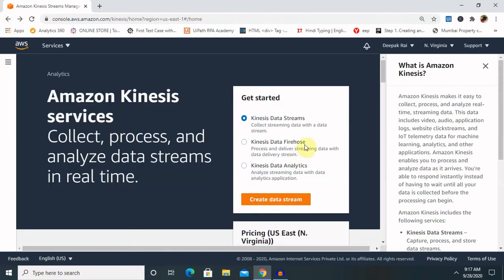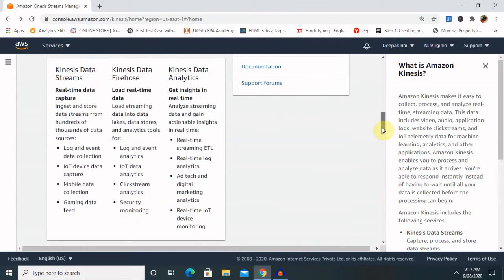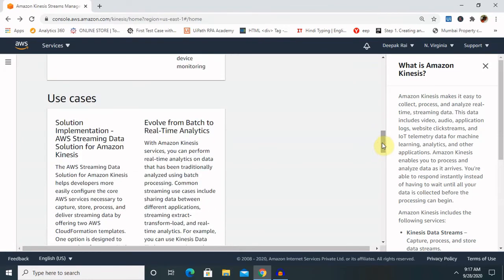There are various use cases for Amazon Kinesis, including the AWS streaming data solution, which helps evolve from batch to real-time analytics — for example, tracking how many customers are visiting a site every day and how many users are buying products on an e-commerce site. All that data should be collected and stored in one repository and used for further analysis.